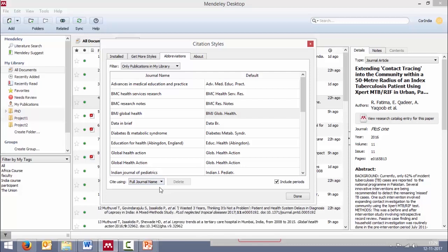And then in your bibliography, it will reflect accordingly as full journal name. These are the several options which are available.